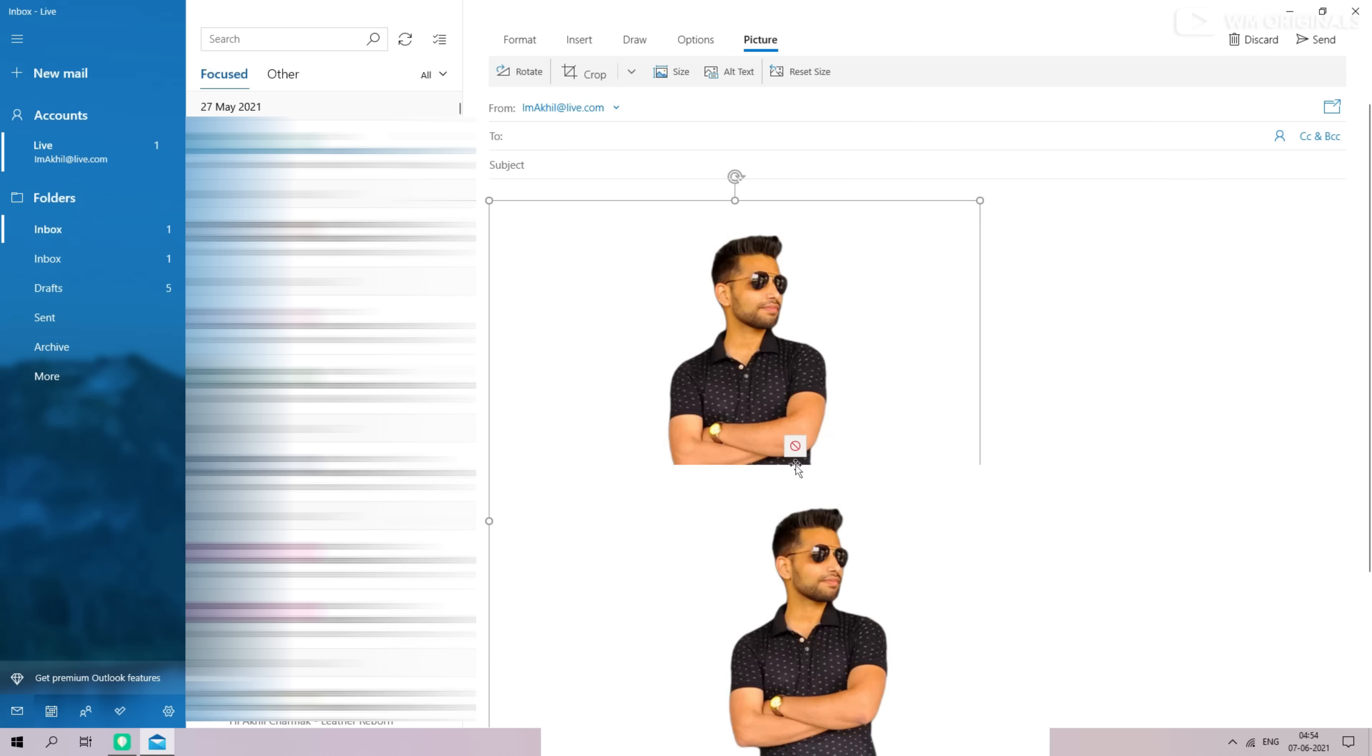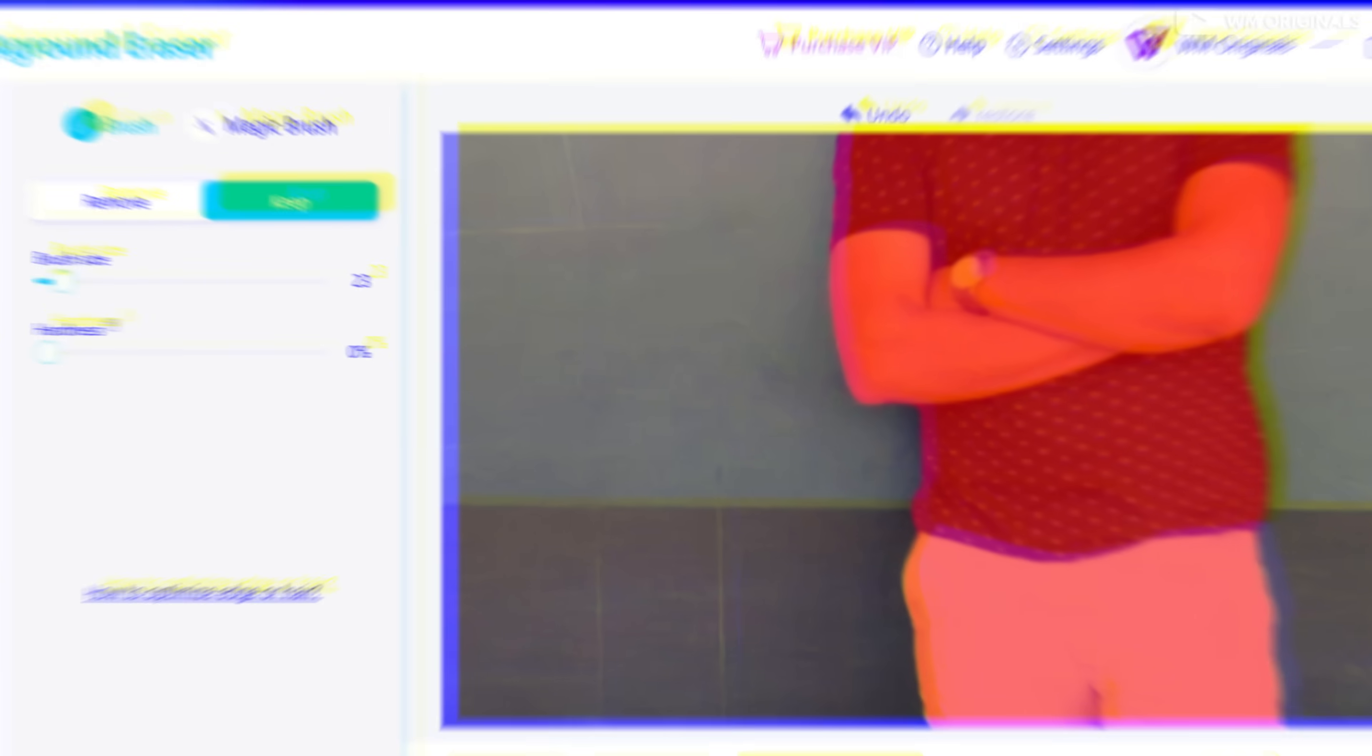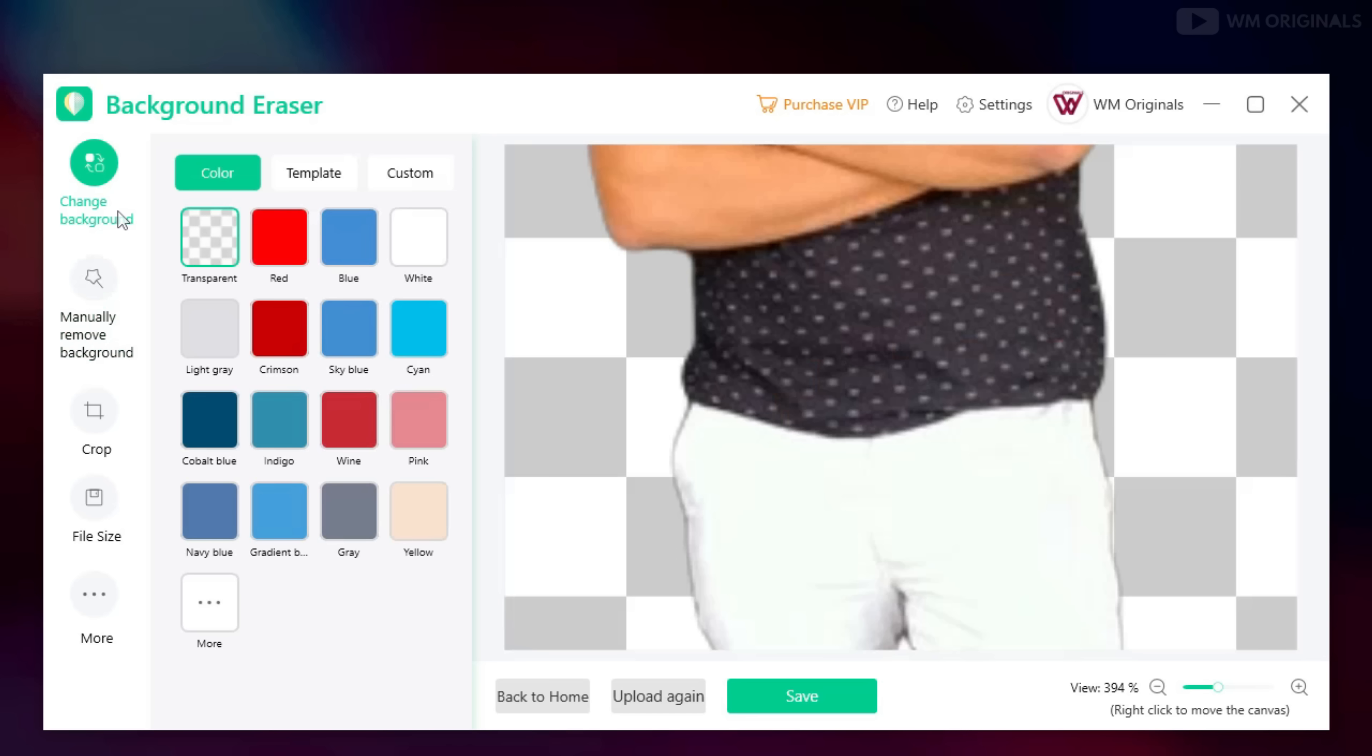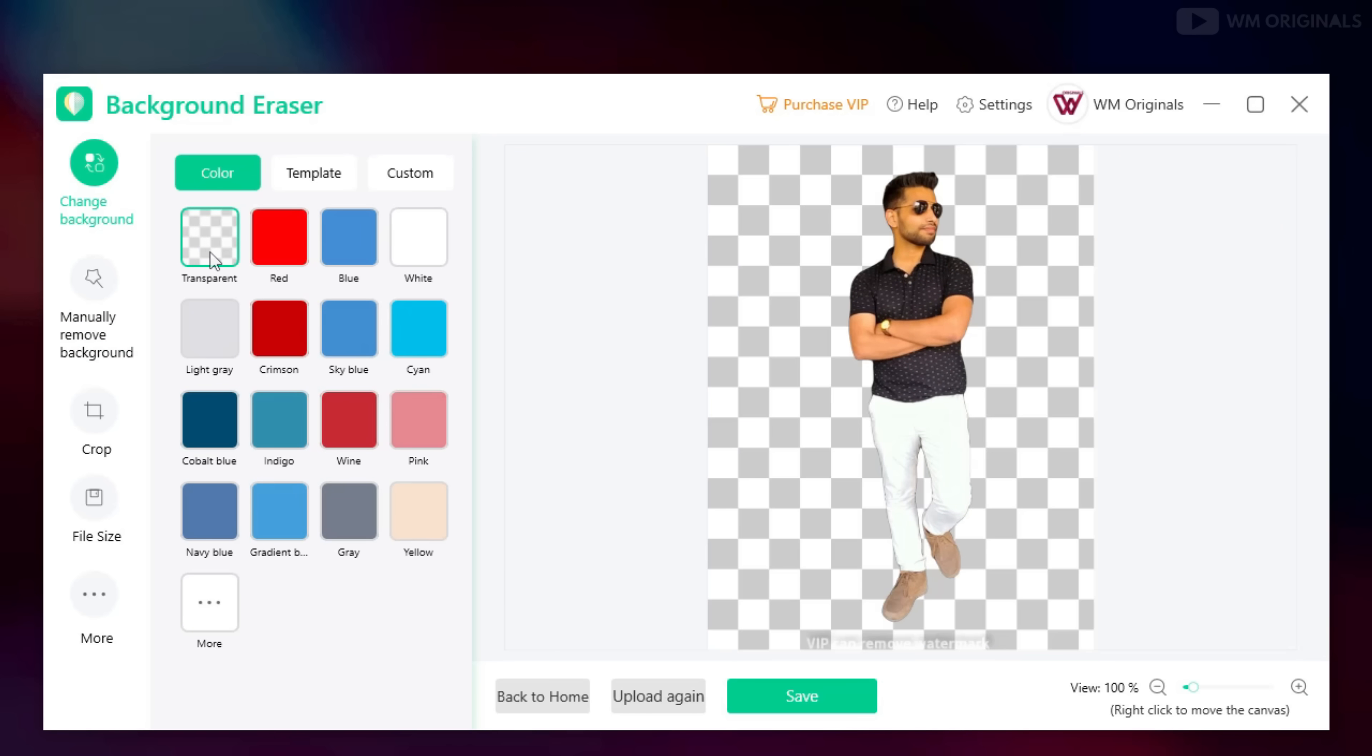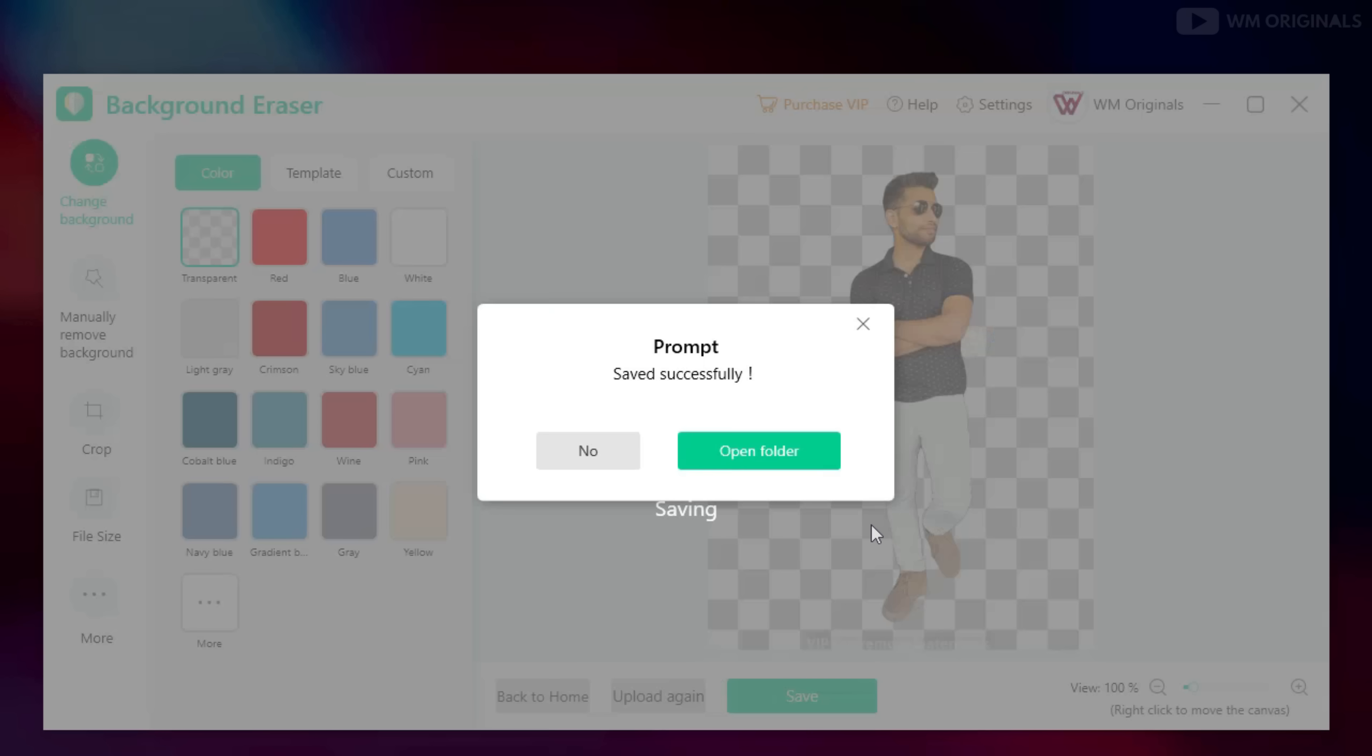Or maybe you want to email your picture, you can do that also. So to save your image and use it like that, click on change background and from here select transparent and then click on save. Image gets saved successfully.